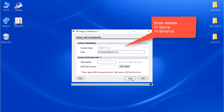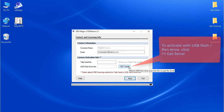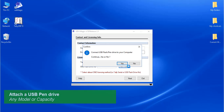Next, enter your company name and email ID. Click the Get Serial button to fetch the USB flash drive details. Next, attach a USB flash drive and click the button to continue.